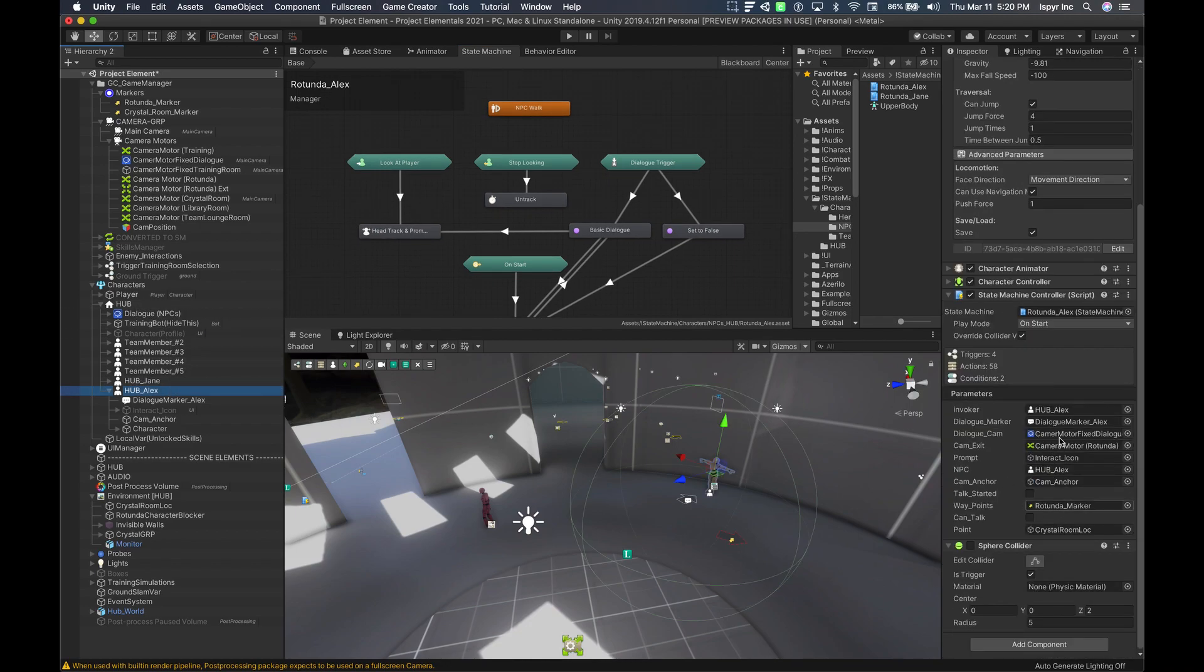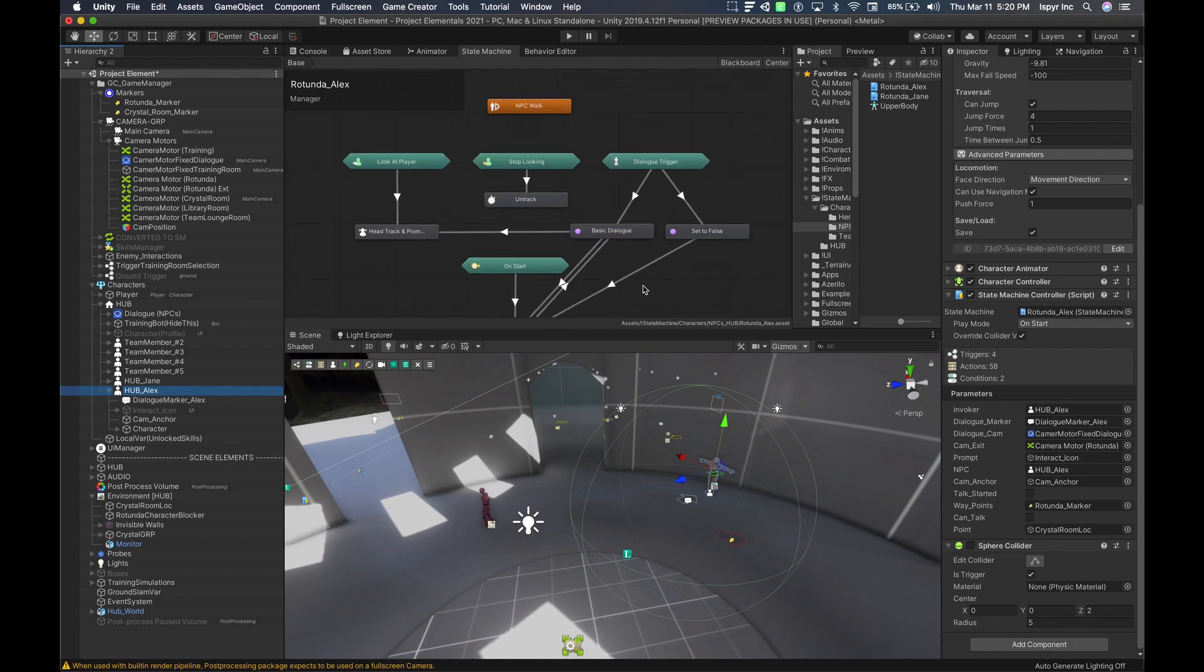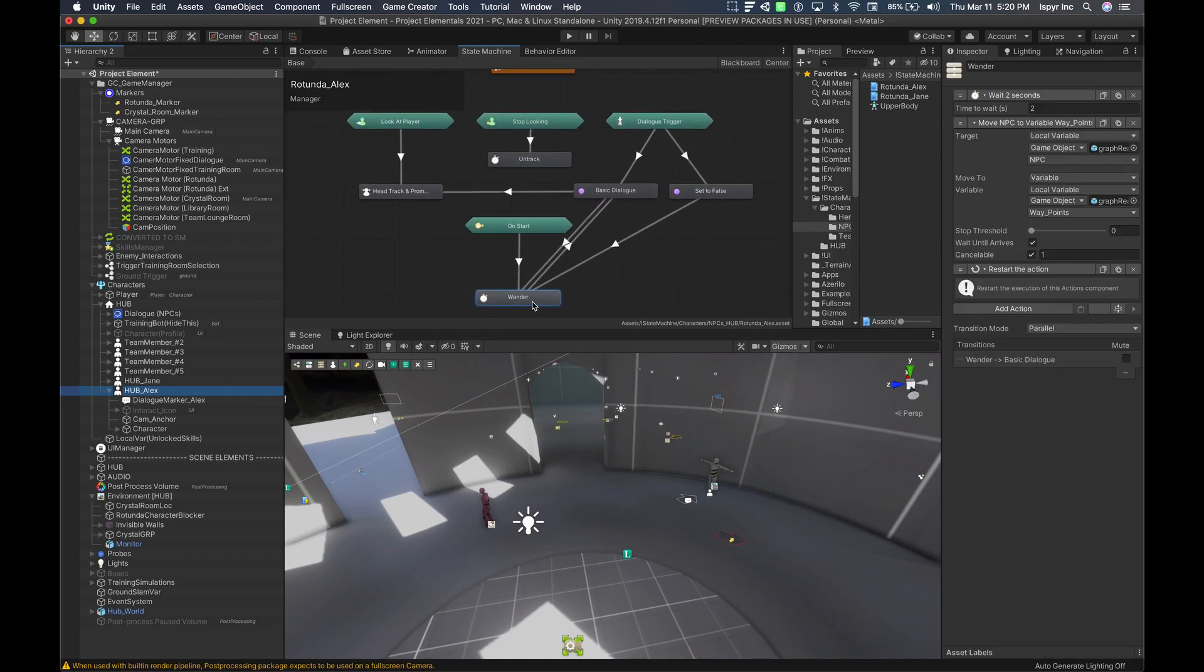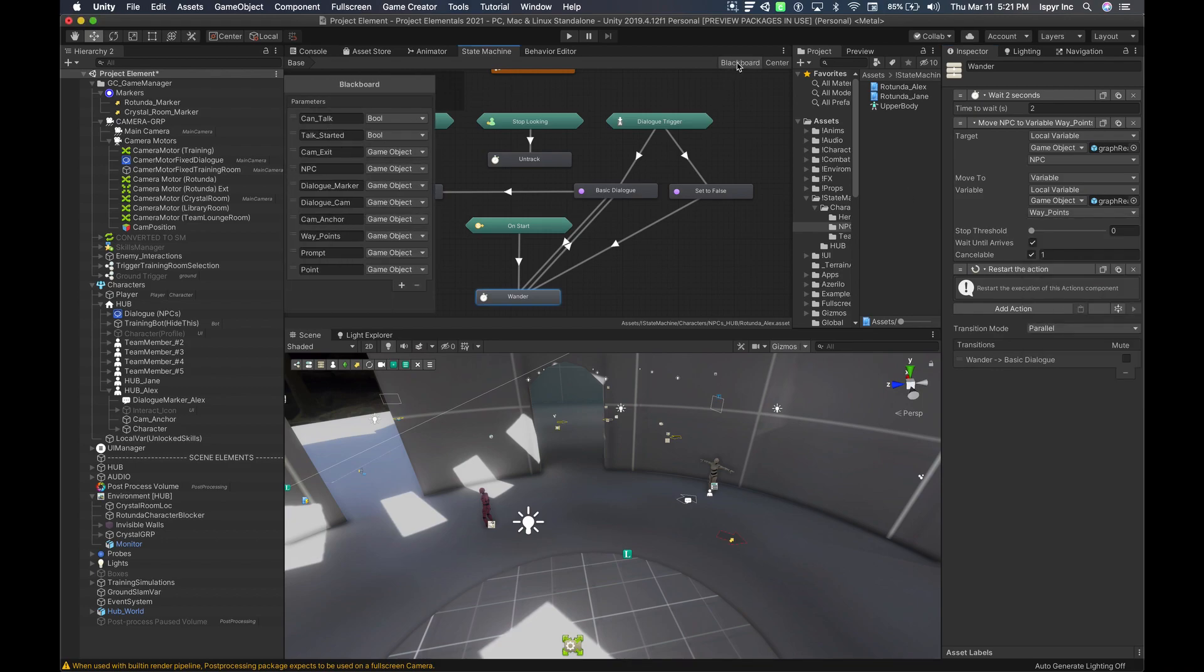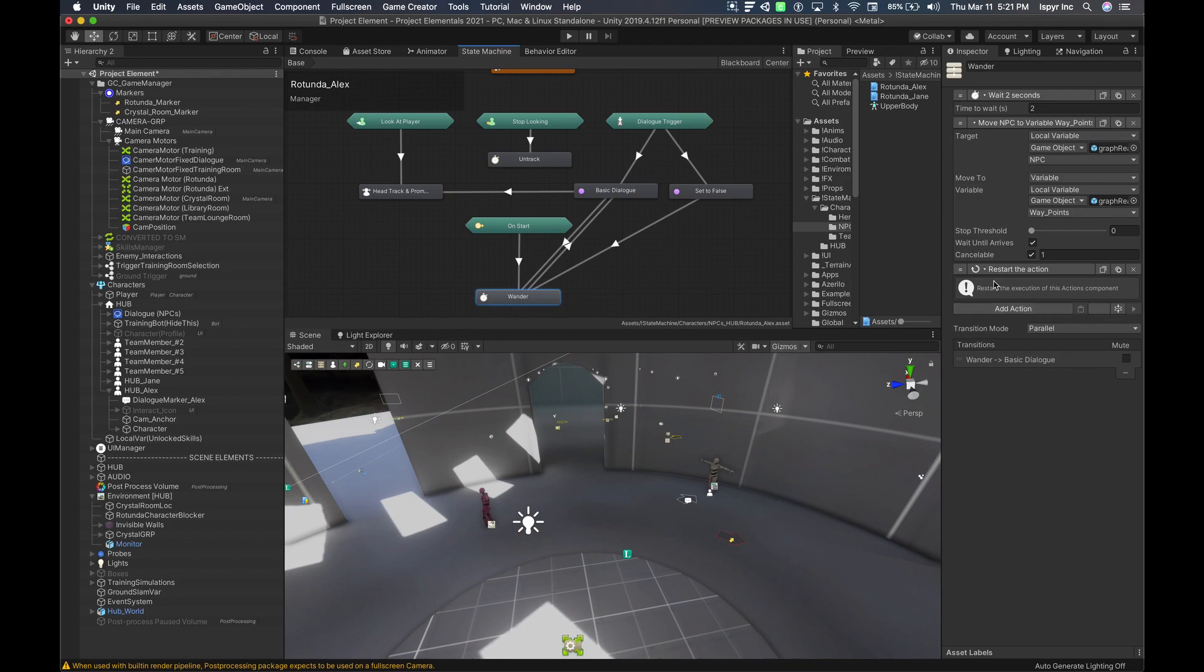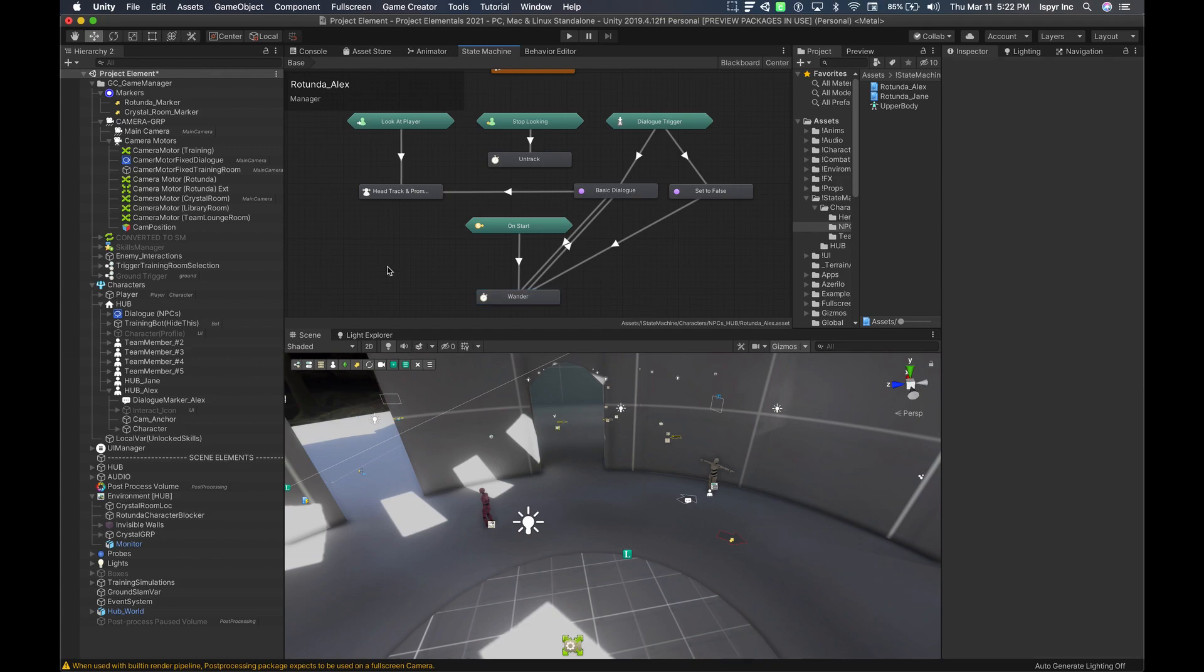So the local variable is the variable that's set on this NPC through the parameters that we have to have set up here, which is waypoints. So again, variable local variable game object itself waypoints, that's the settings that we set up in the blackboard itself. Then we finish with a restart action. I also have it set to wait until arrives and make it cancelable.